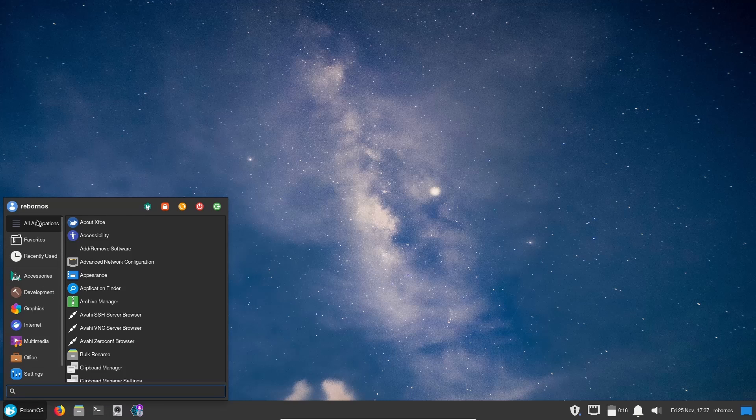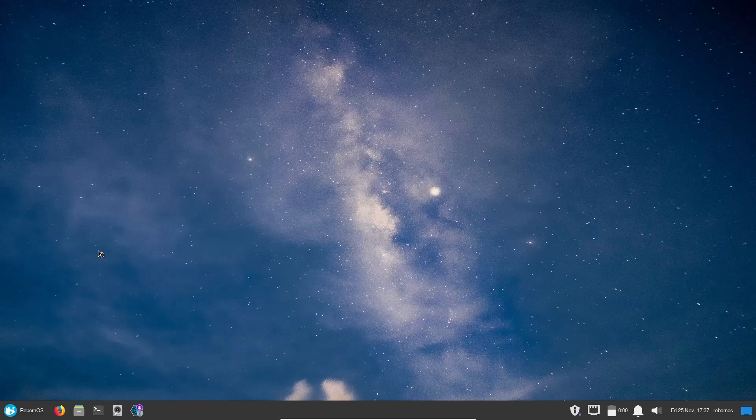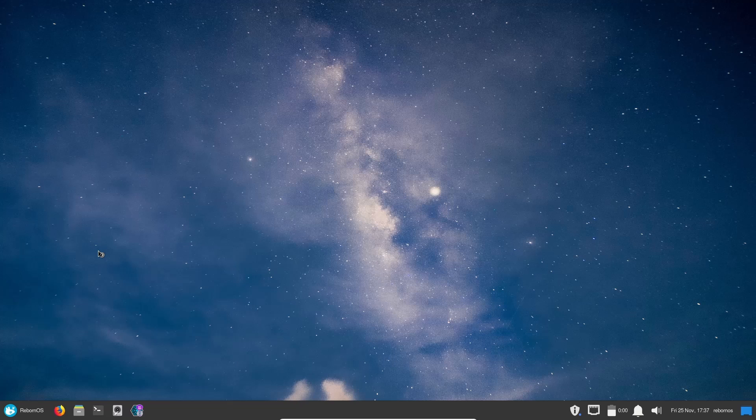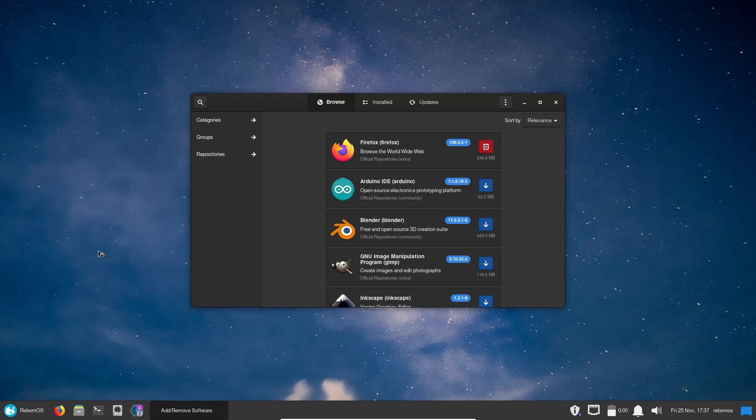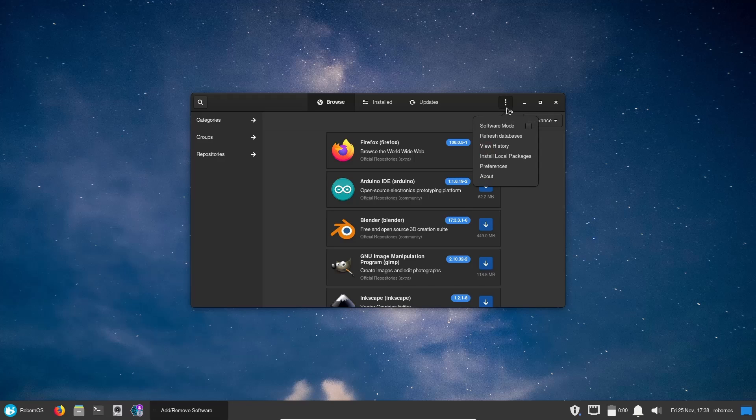Let's open up the app menu and we will go up here to All Applications just so we can see them all. You've got About XFCE, Accessibility, you've got Add and Remove Software. Let's look at how we're going to add software to this OS. If you're familiar with Pamac you're going to be right at home right here because that's what you're looking at. One of the first things you're going to want to do, especially if you install this, is you're going to want to come up here to the triple dots, open that up, and come down to Preferences.